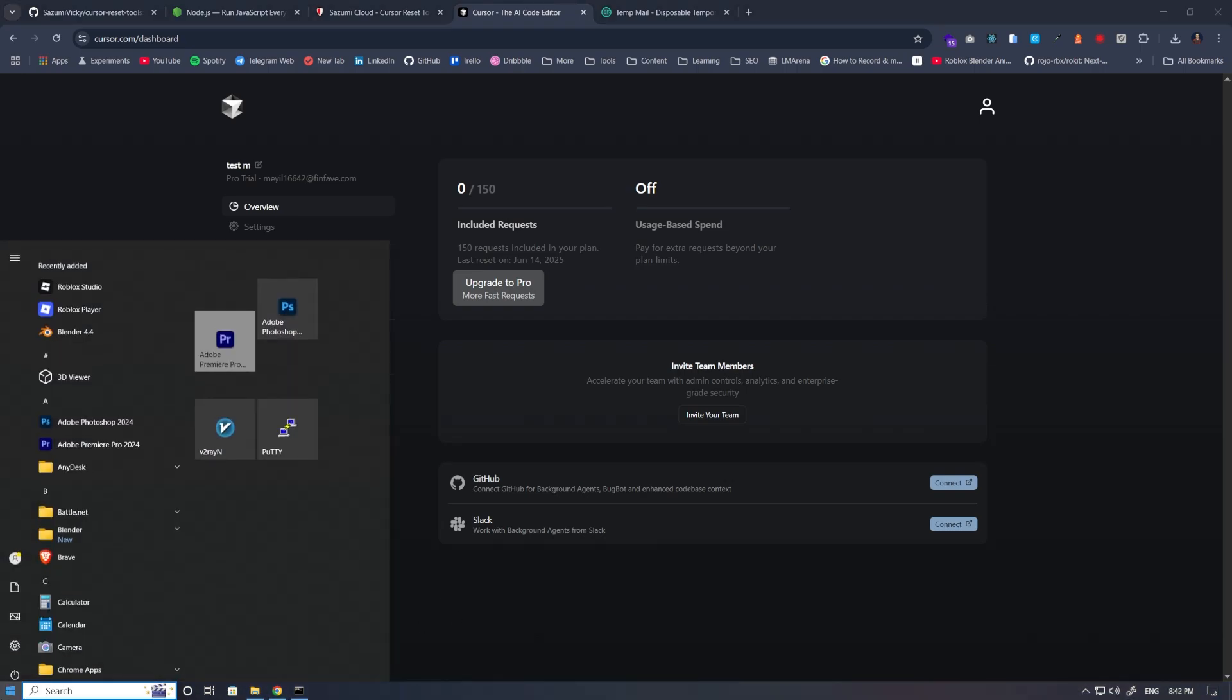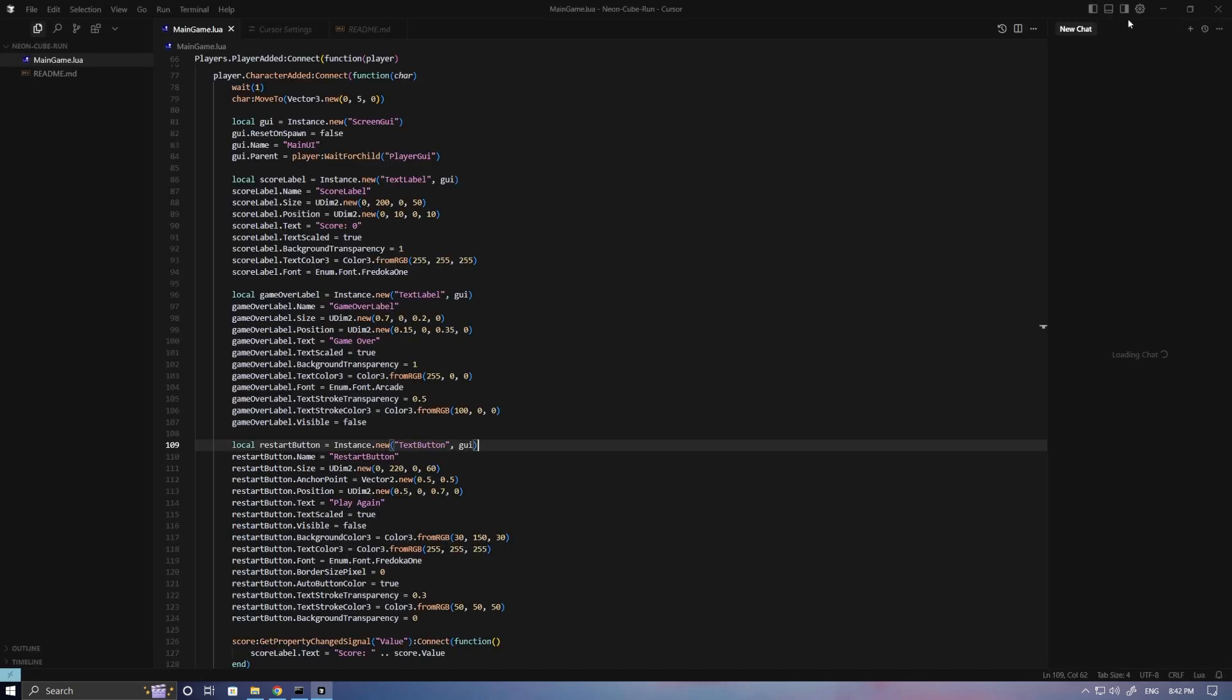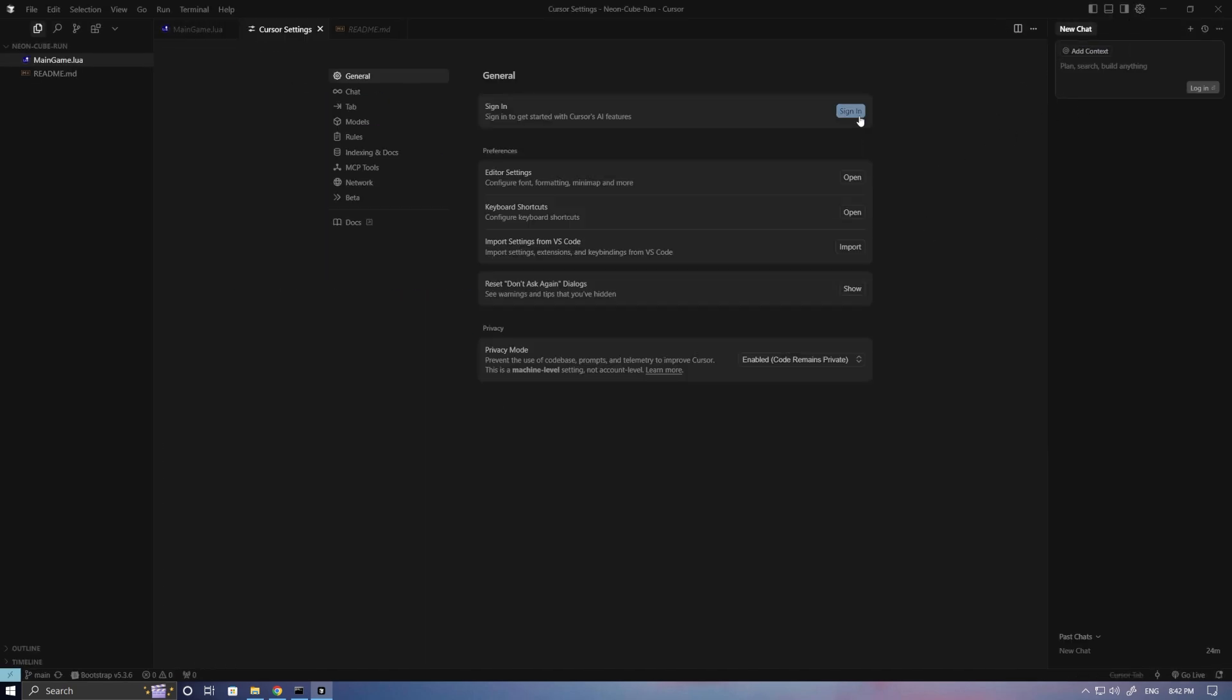Open the Cursor application. Click on Settings. And click on Sign In.